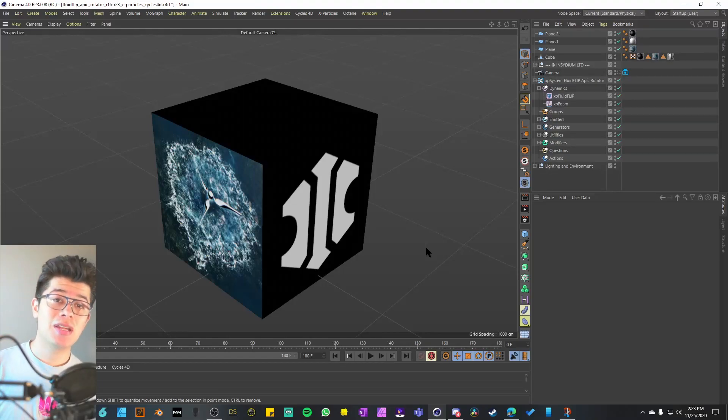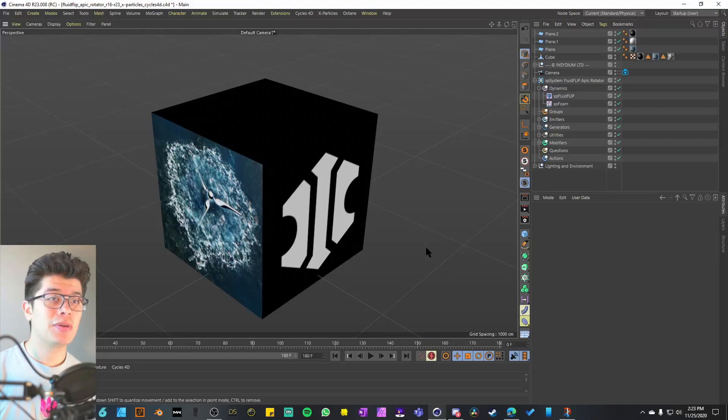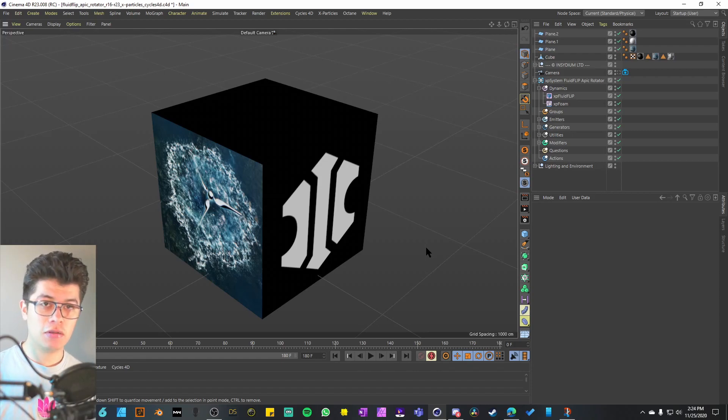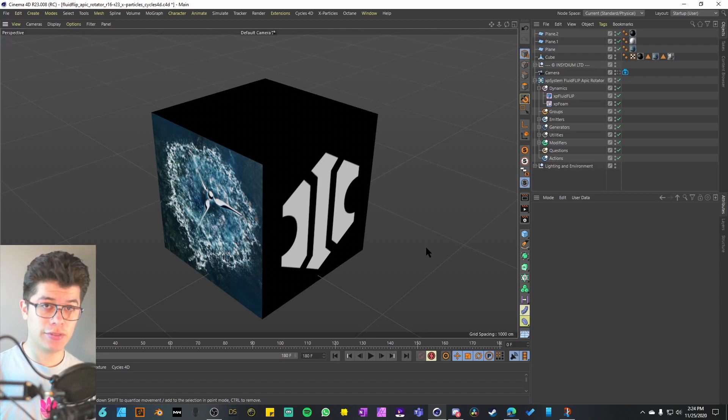Welcome back to another unboxing. My name is Hafid and today we will be unboxing the Fluid Flip APIC Rotator project file from the Insidium Content Repository.